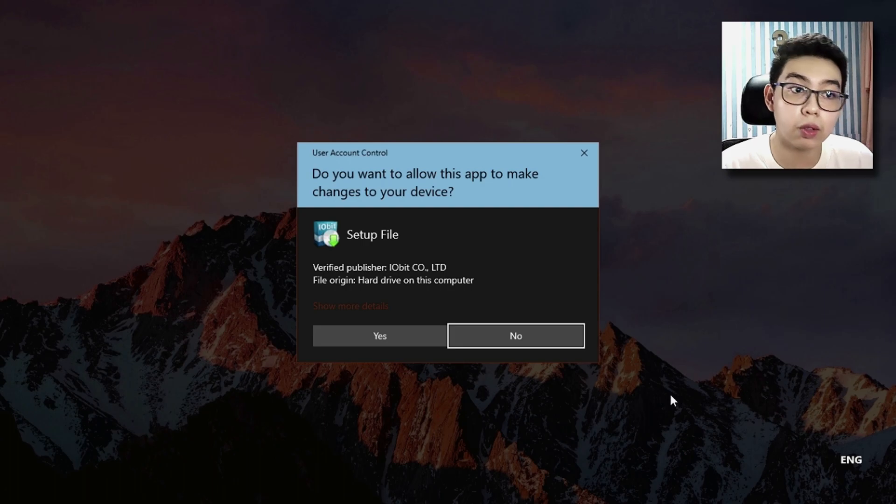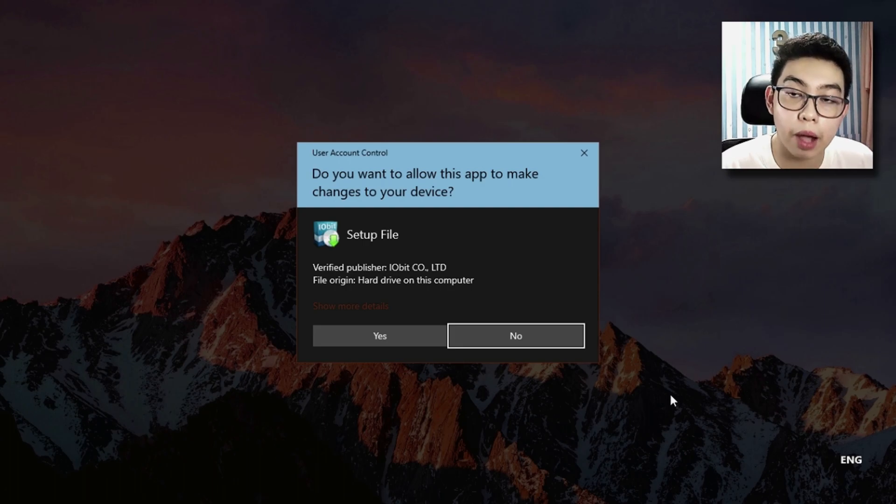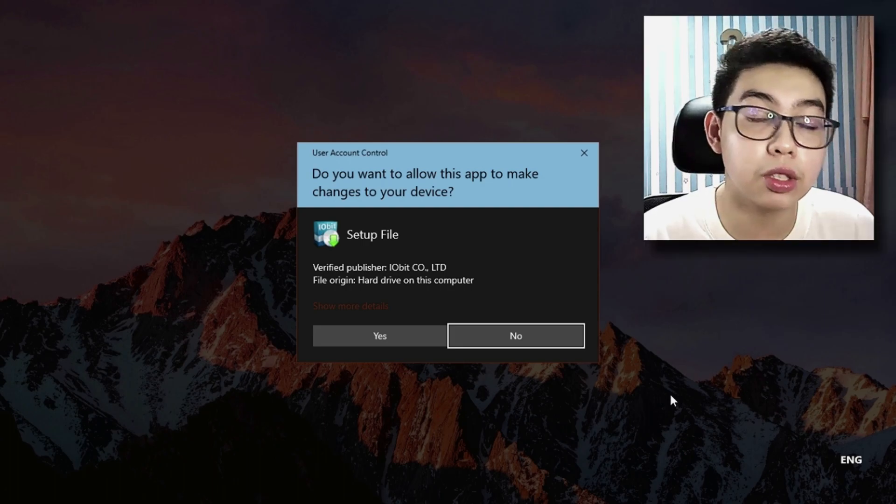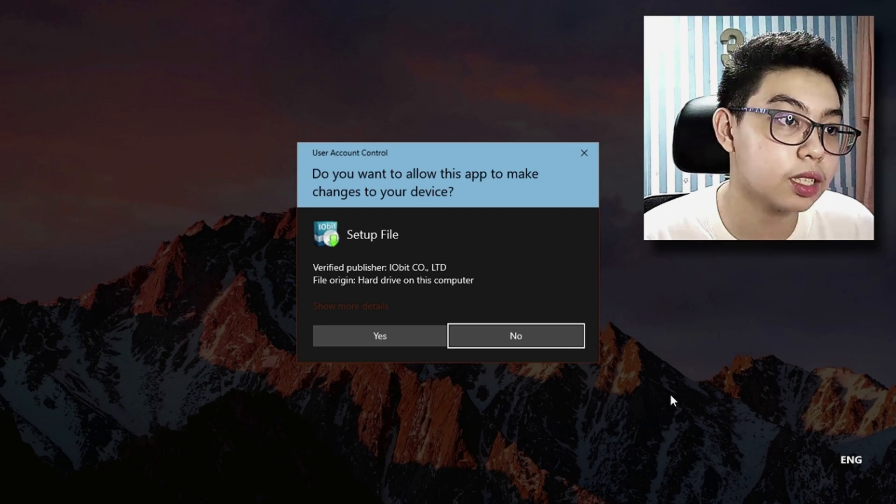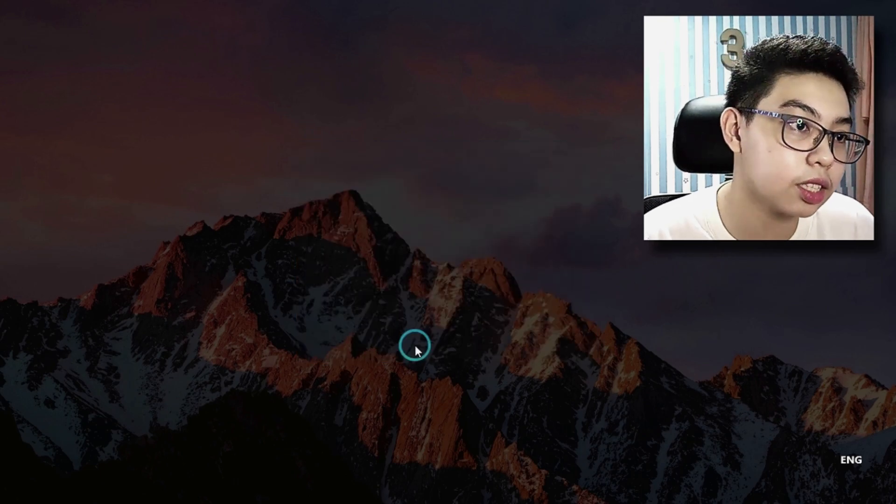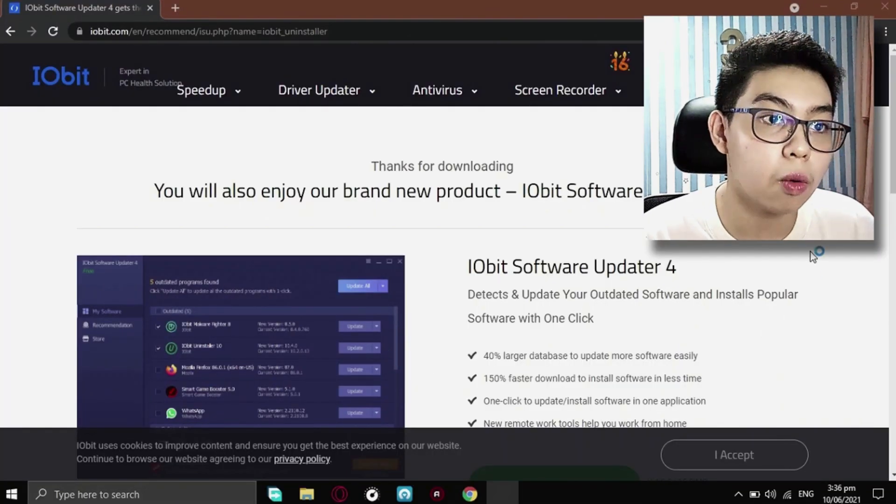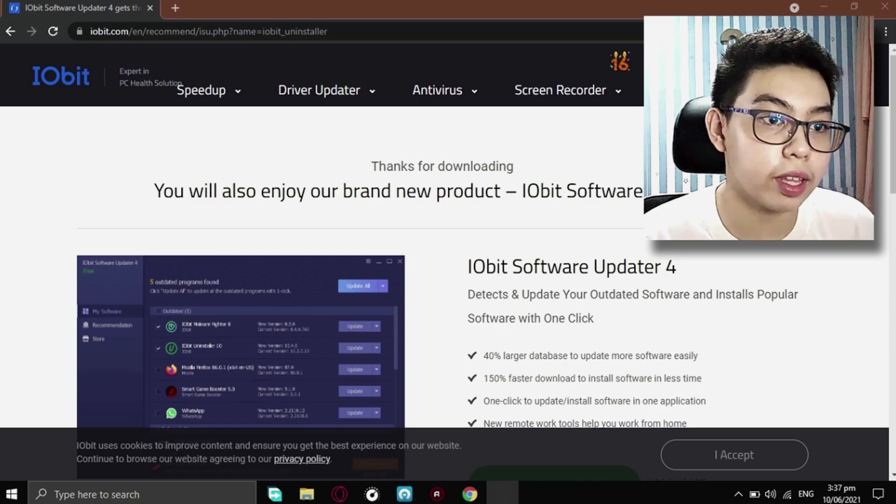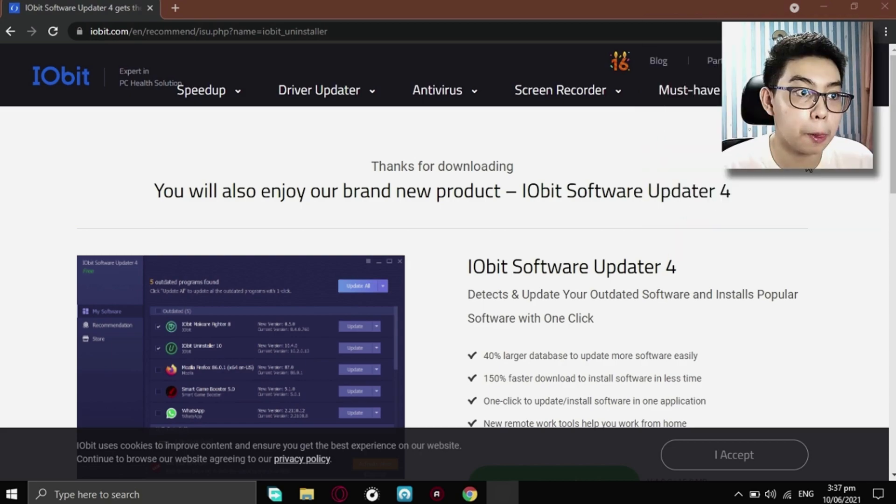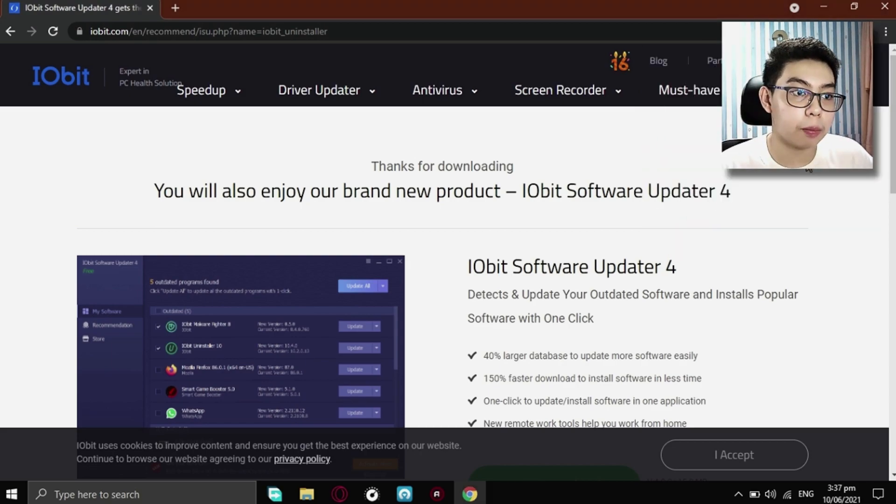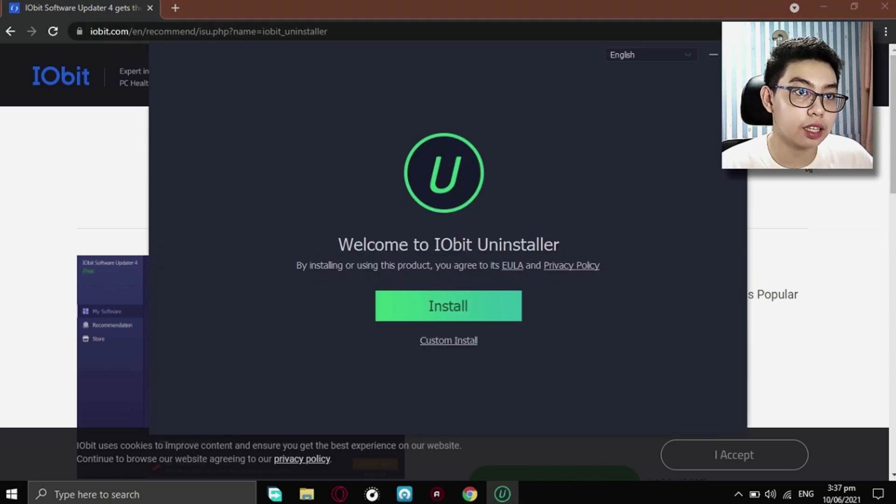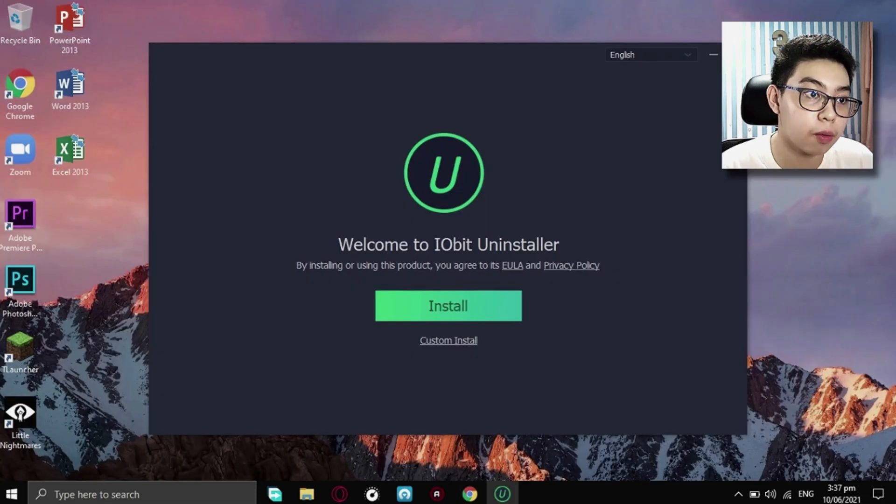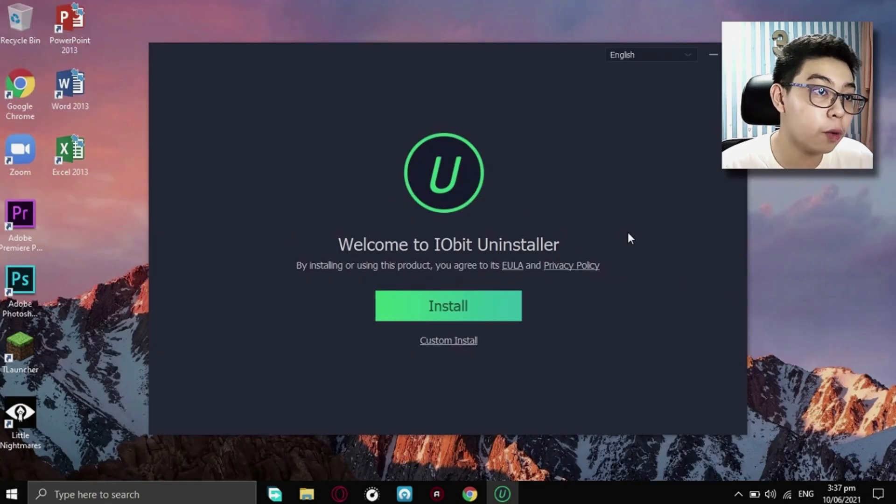So now, User Account Control will pop up something in the screen. There will be two choices, yes or no. Just pick yes, because that's what we are going to install right now. And just wait a couple of seconds until this box shows up. Let's just minimize our Google Chrome. Welcome to iObit Uninstaller.